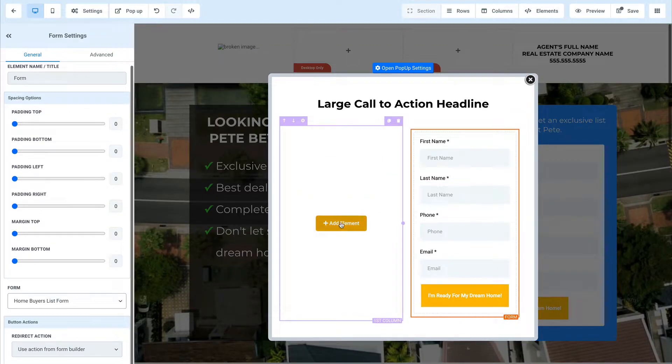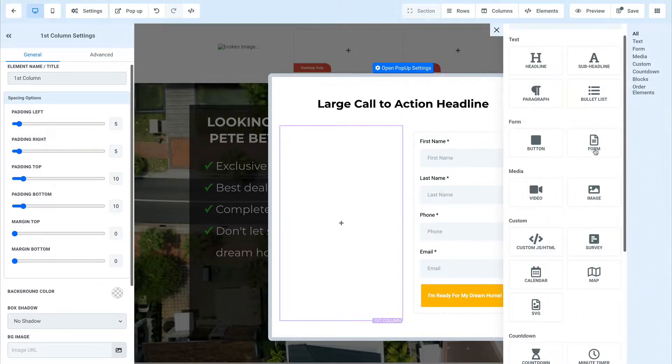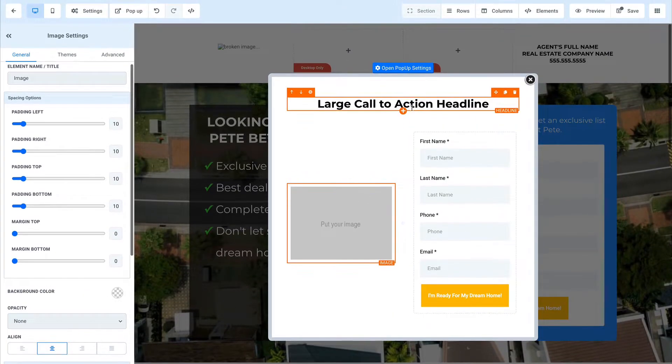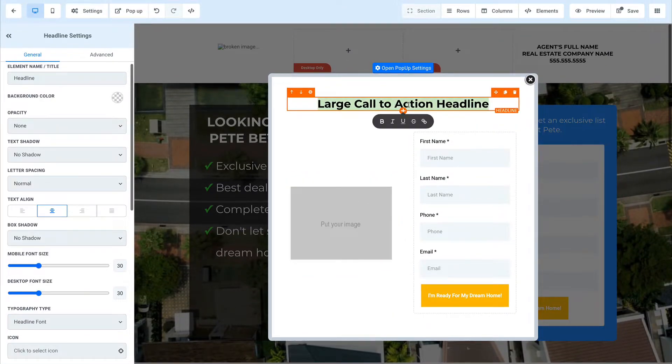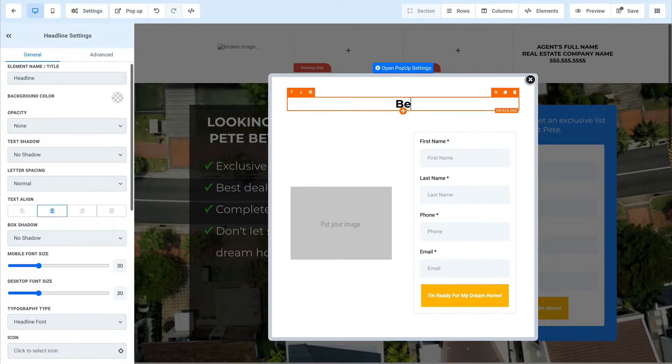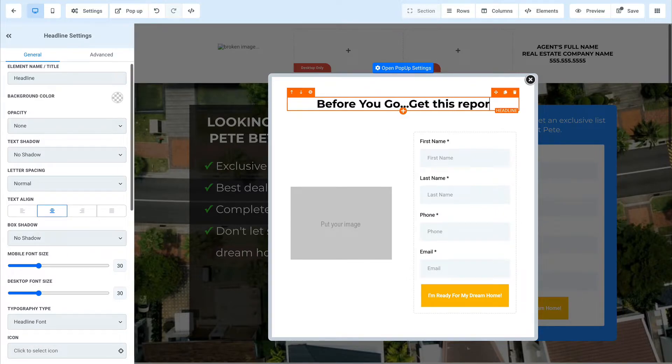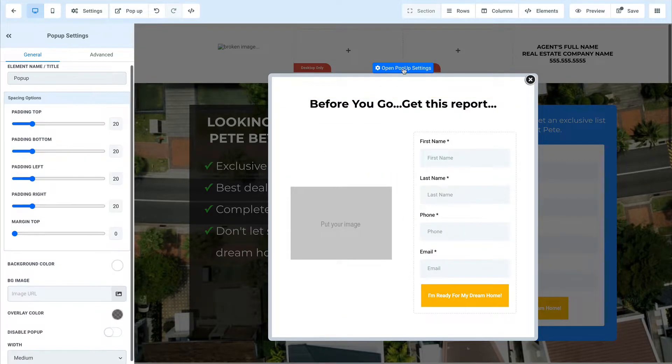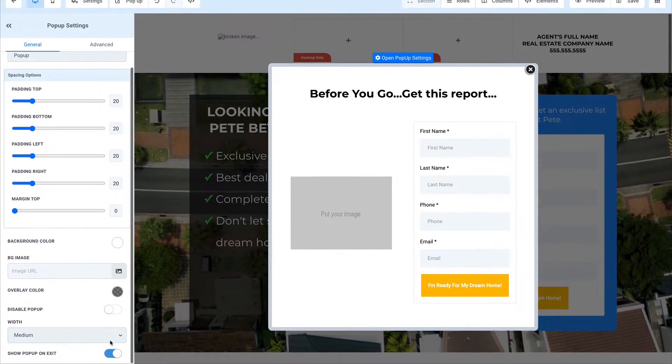and you can actually change that. So let's just go like home buyer list form, whatever it is on this side, I'm going to put a picture right here. And I'm going to say, before you go, get this report or whatever it is. So this is a pop-up and what we can do is we can actually click on here and down here, I can tell this pop-up to show on exit,